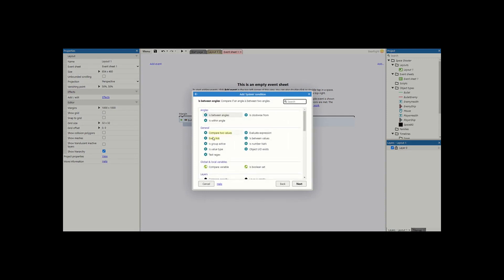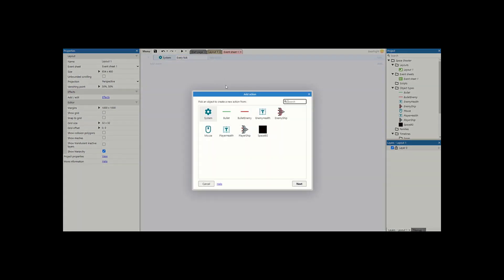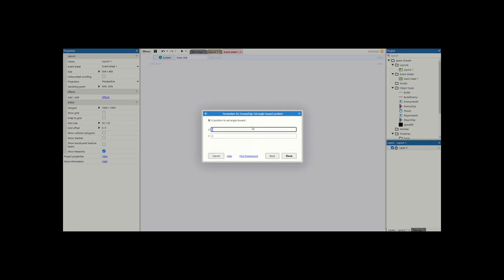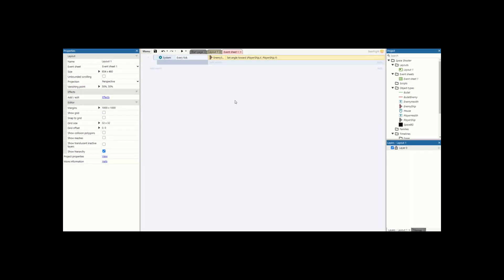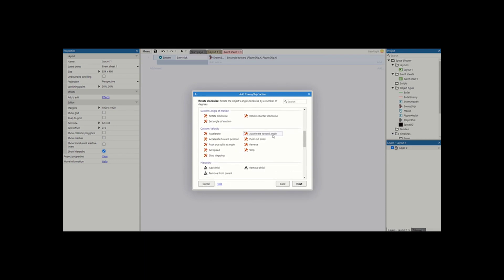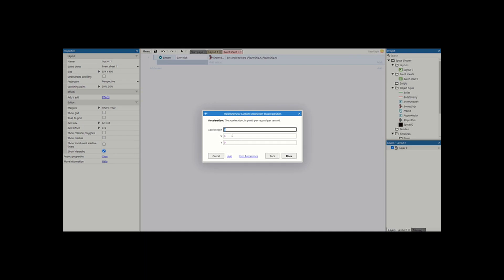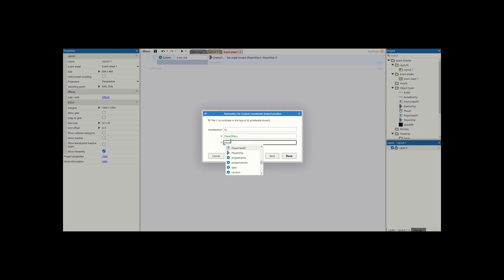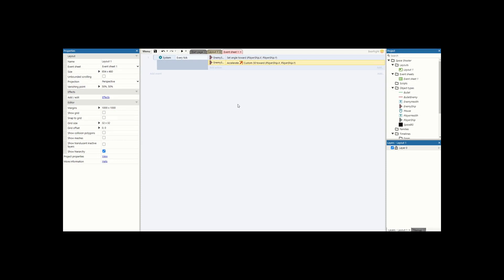First, we're going to say every tick: we want to get the enemy ship to set angle towards position, and this is going to be player ship dot X and player ship dot Y — so it's always going to face the player. We also want enemy ship, going down to our custom behavior, to accelerate towards position set to 50. If you want that ship to be faster we can play around with that number. And again, this is going to be player ship dot X, player ship dot Y. Our enemy is always going to try and aim towards our player, and with the custom behavior we get a nice bit of drift which works really well for the space setting.